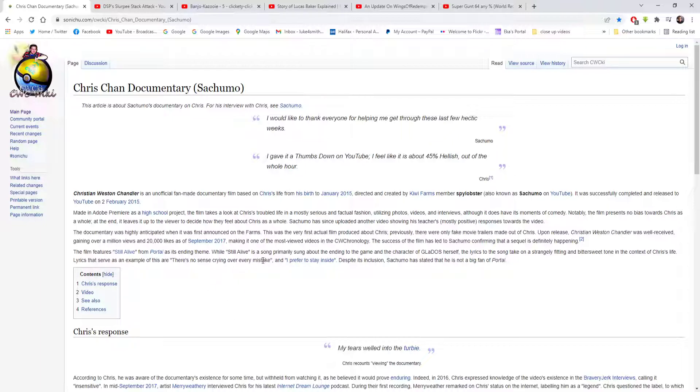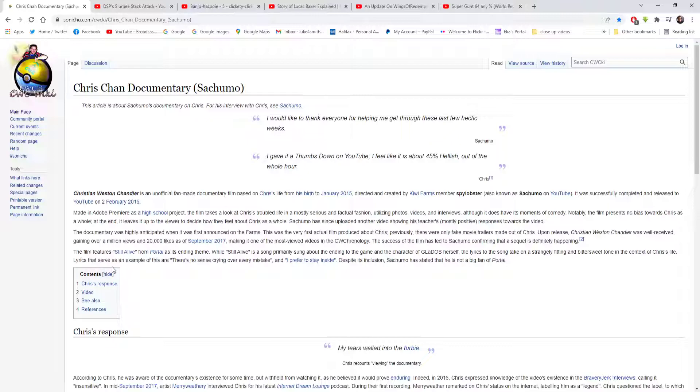The film features Still Alive from Portal as its ending theme. While Still Alive is a song primarily about the ending of the game and the character of GLaDOS herself, the lyrics take on a strangely fitting and bitter tone in the context of Chris's life. Lyrics that serve as an example of this are 'there is no sense crying over every mistake' and 'I prefer to stay inside.' Despite its inclusion, Sajimo has stated that he is not a big fan of Portal.